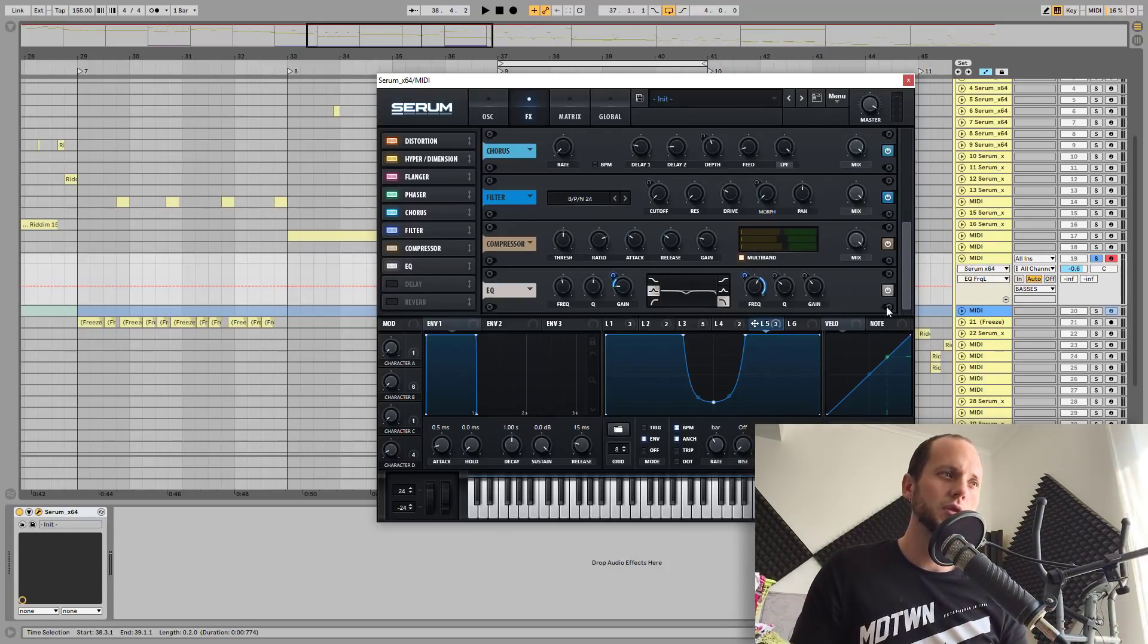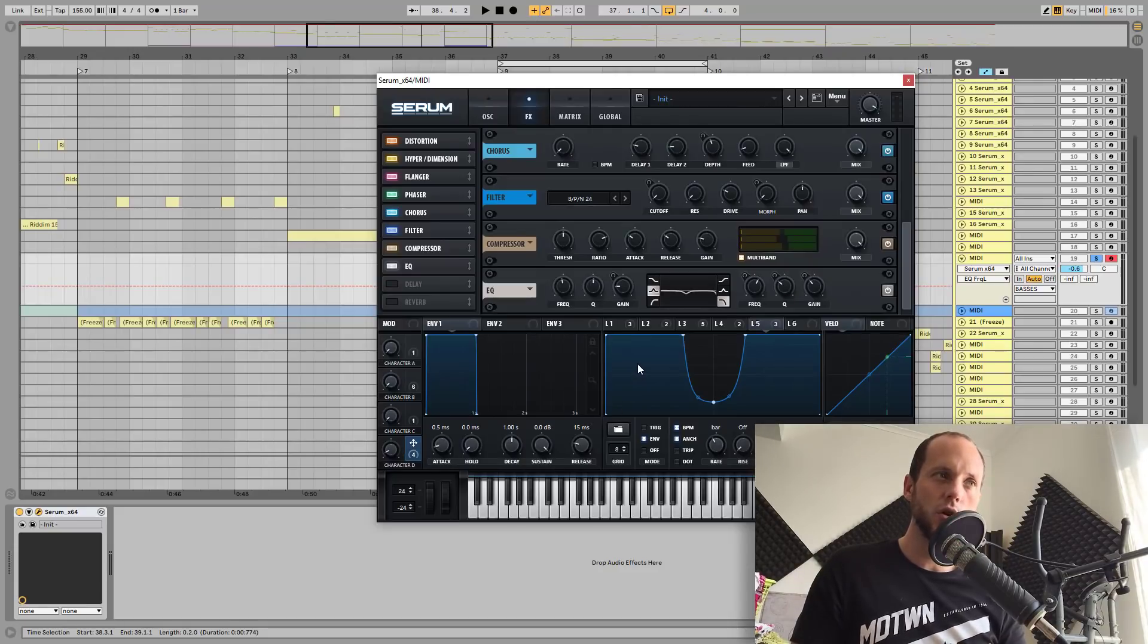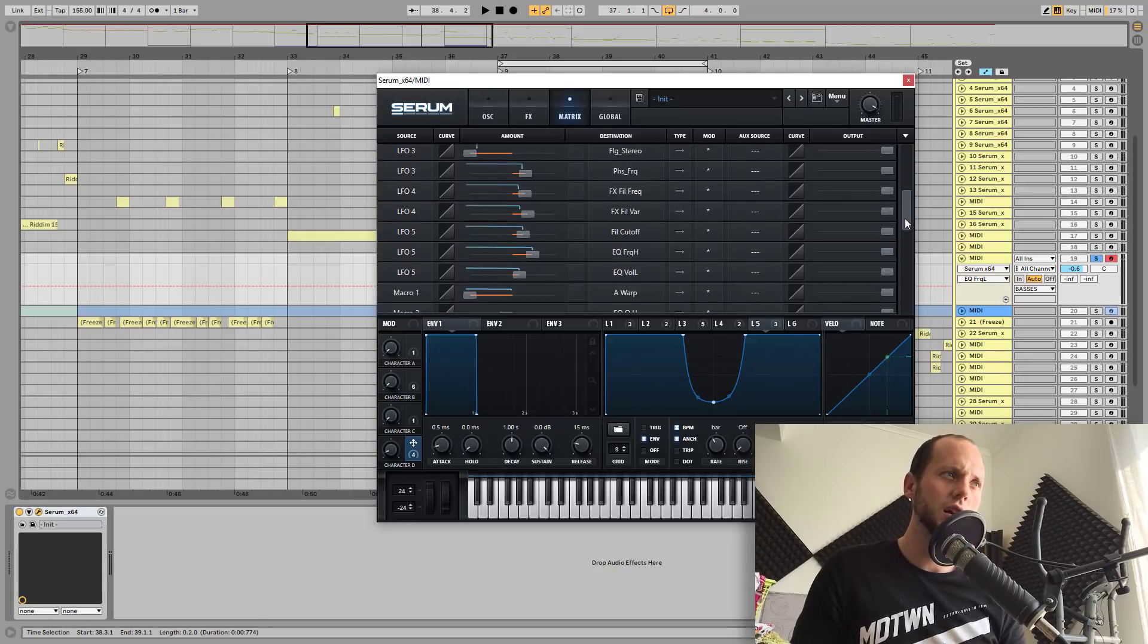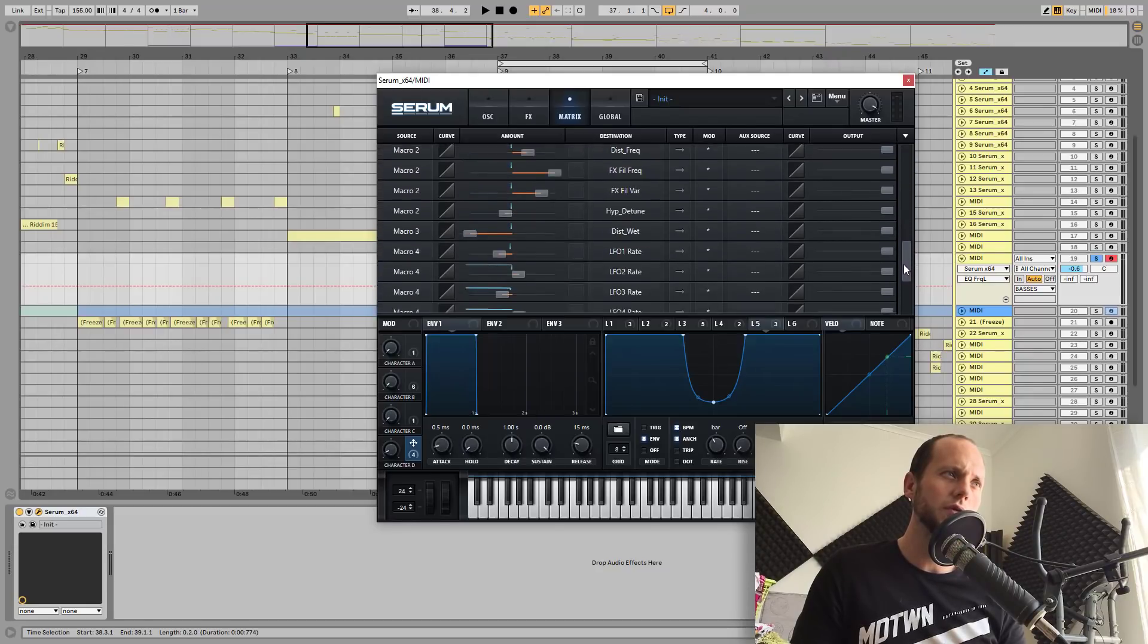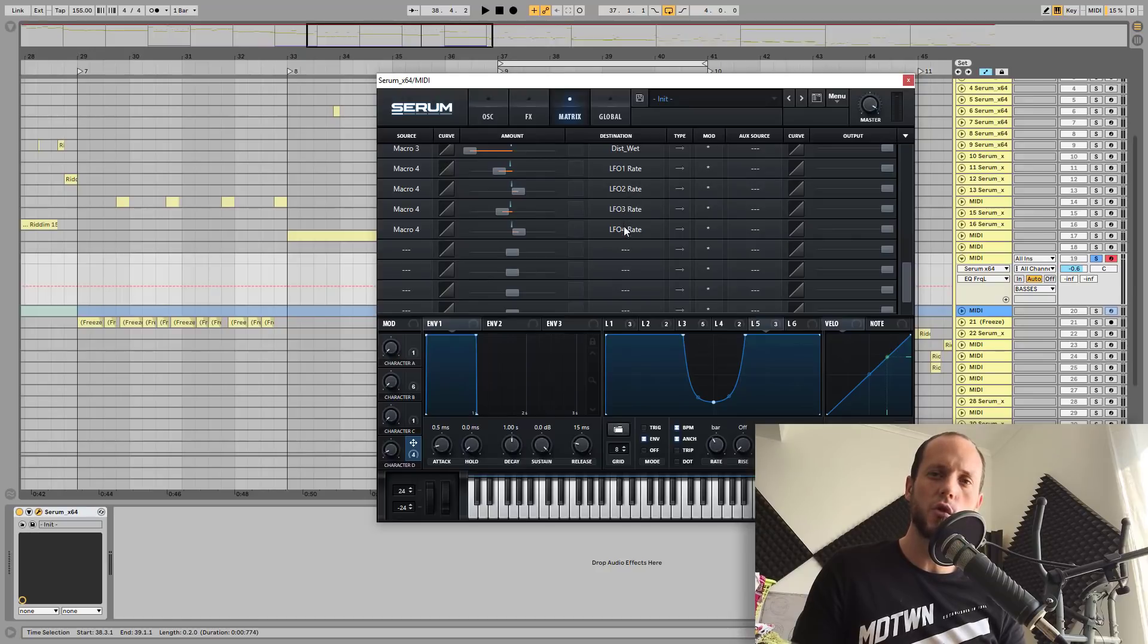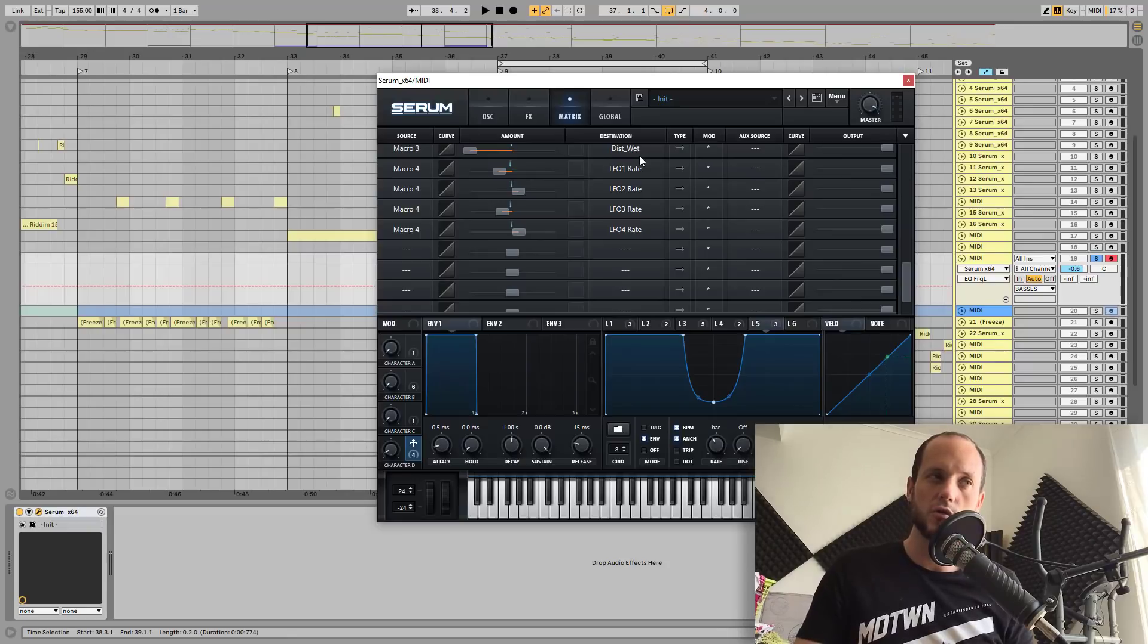And I'm using one more macro to tweak the speed of all the LFOs. So if I'm going to the matrix, and let me check macro 4, you can see LFO 1 rate, LFO 2, LFO 3 and LFO 4 rate. So this is what macro 4 controls, all the rates for the LFOs. So this is it basically.